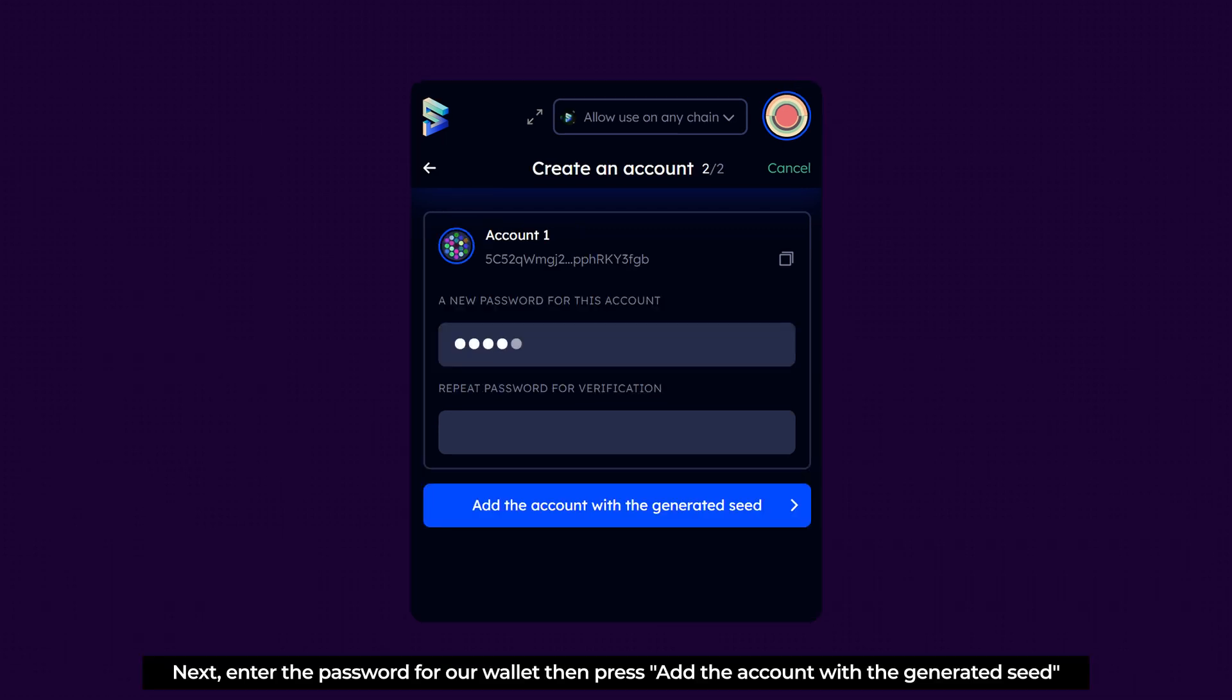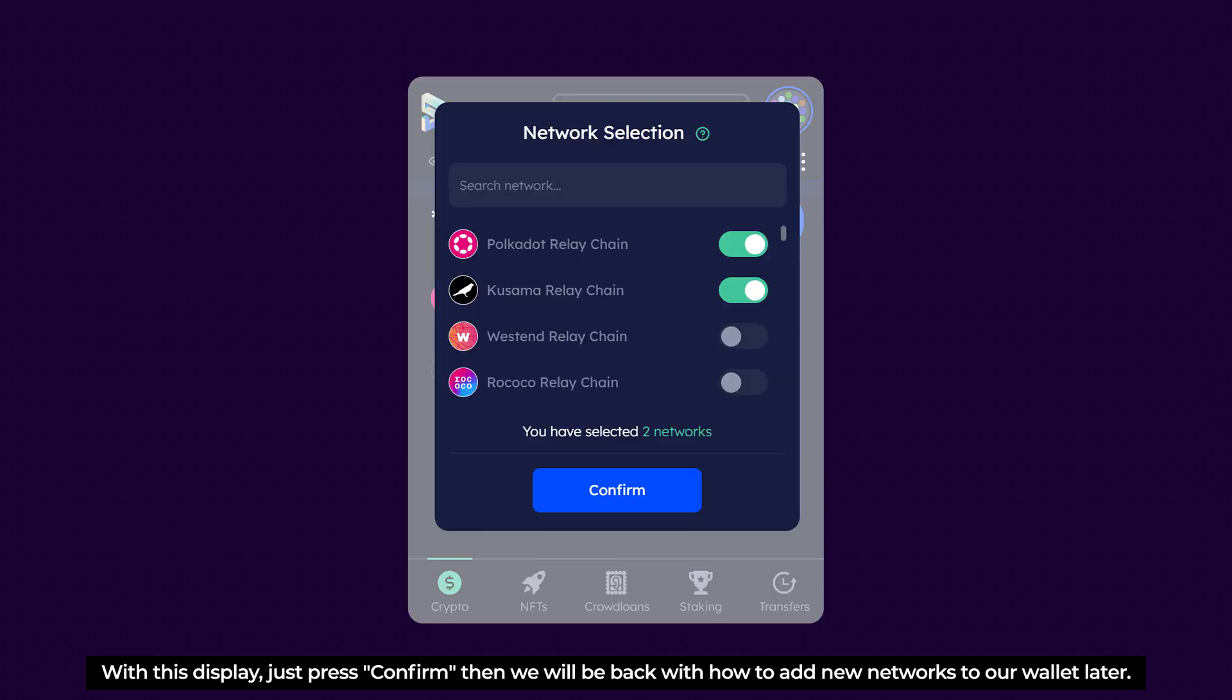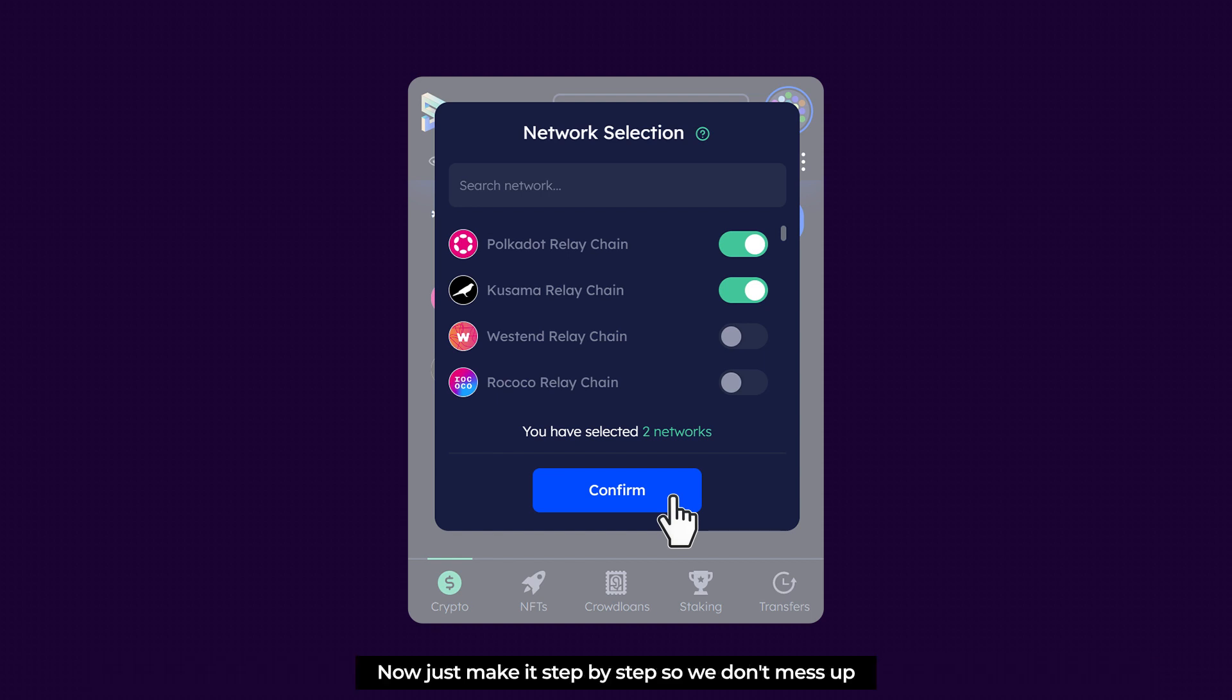Next up, enter the password for our wallet, then press Add the Account with the generated seed. With the display, just press Confirm, then we'll be back with how to add new networks to our wallet later. Now just make it step by step so we don't mess up.